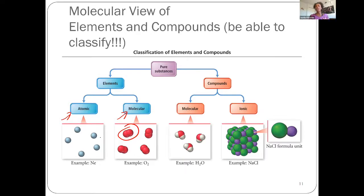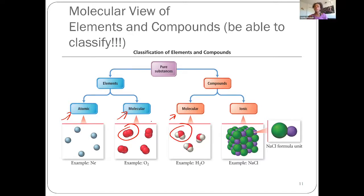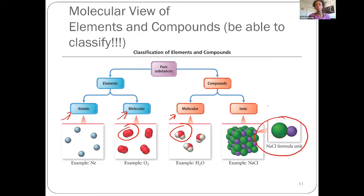On the compound side, we can break that down into molecular compounds or ionic compounds, based on what kind of elements are present and what kind of bonding takes place. In molecular compounds, you see two or more different types of atoms bound together. For an ionic compound, ionic compounds form through ionic bonding, and with those compounds, you do not end up with individual discrete molecules. Instead, you have a repeating crystal lattice structure of positive and negative units. Because of that repeating unit structure, we report out what's called a formula unit of an ionic compound rather than calling it a molecule.